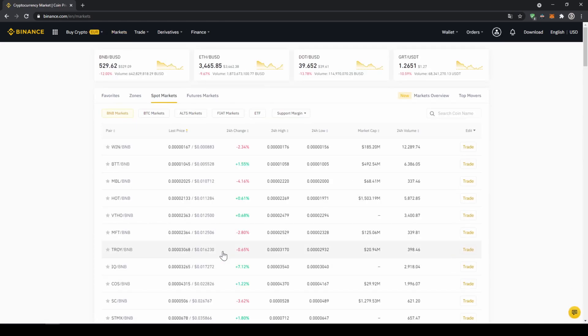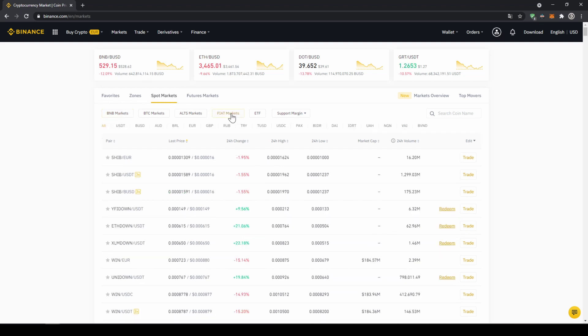There we can see all the different trading pairs on the platform. We just have to make sure that we have spot market selected and then fiat markets, because we're trading with US dollar tether. Then here on the right side we can search for our trading pair.